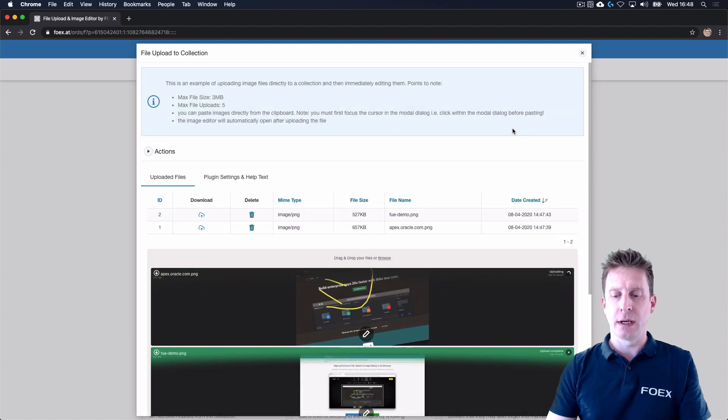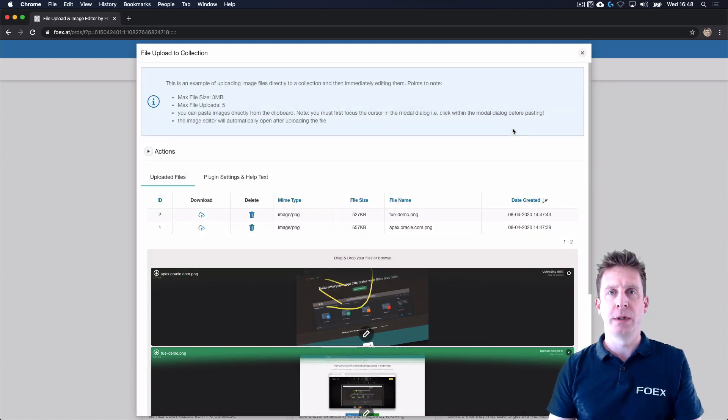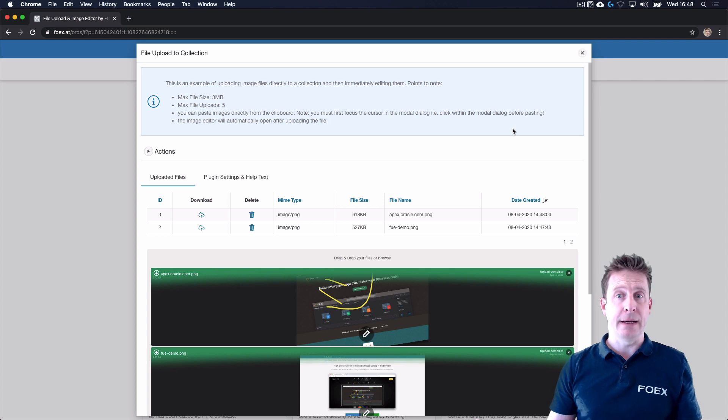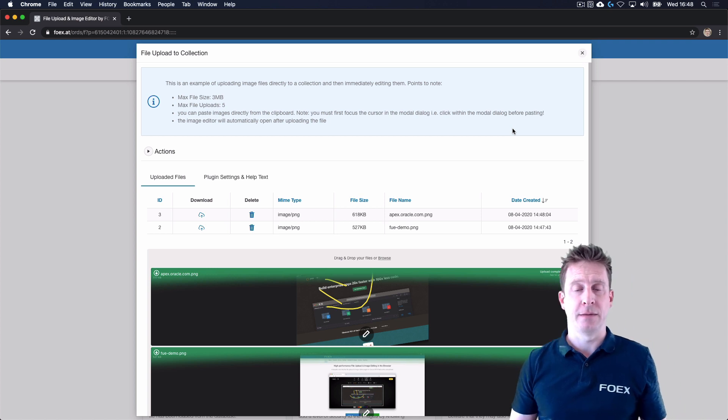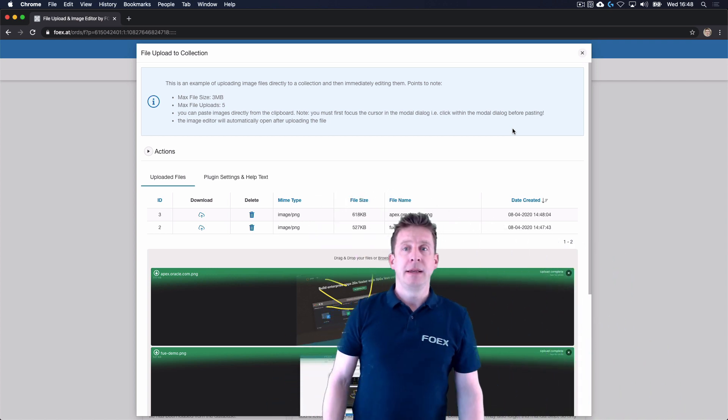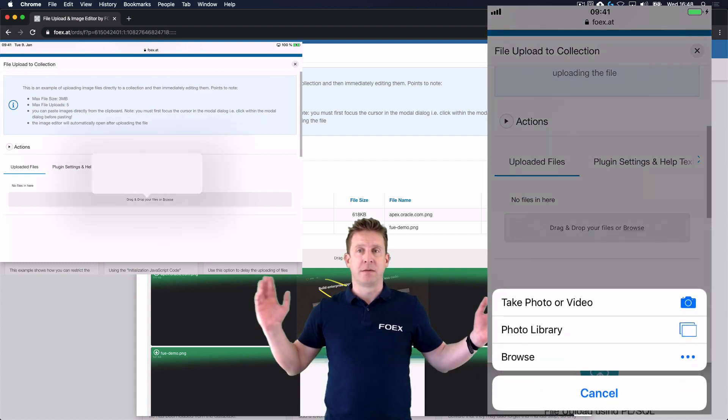So when clicking done, you can see the file is being re-uploaded, and that's it. Fine. It even works fine on tablets and phones.